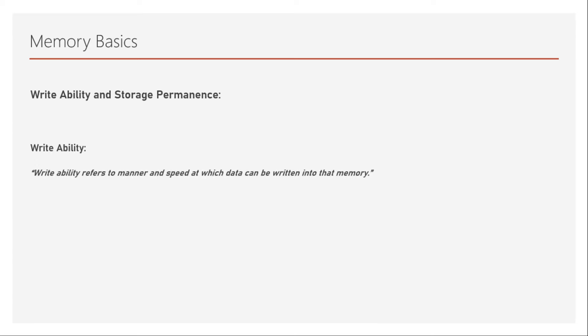Writability refers to the manner and speed at which data can be written into that memory. Speed, you might have understood, we need as fast as possible to write into that memory. But when we say manner, it refers to the way in which we write into the memory.